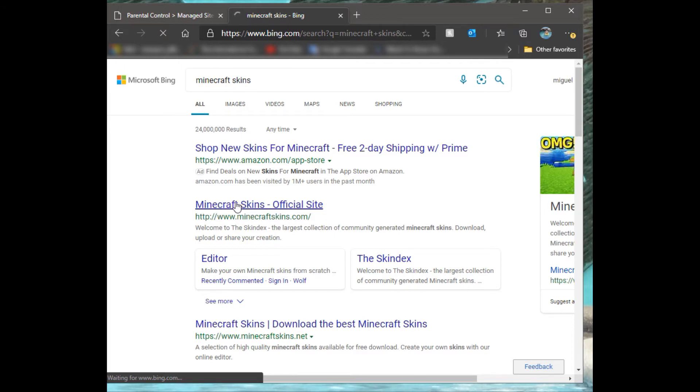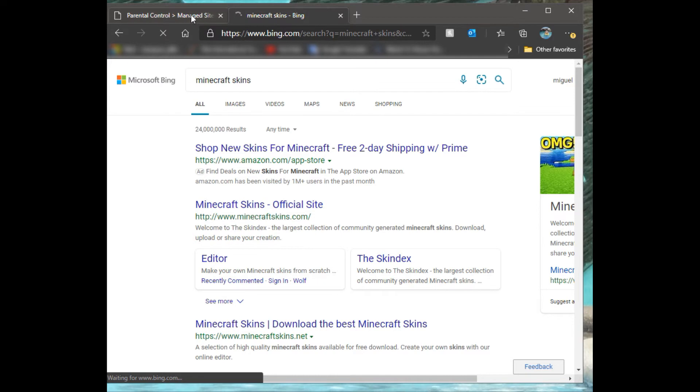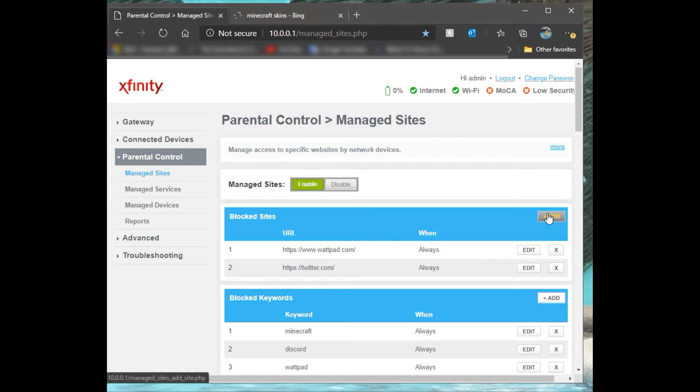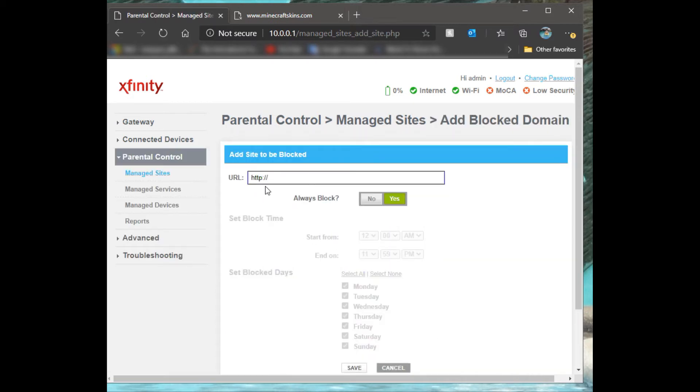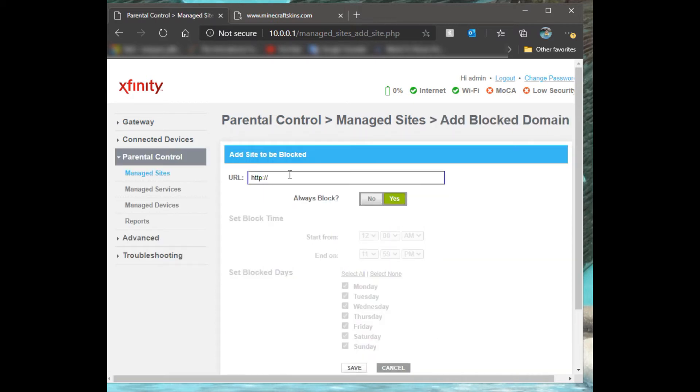We want to research Minecraft skins. This will take a while, so while that's running in the background, I'll show you how to block a site. You can either add here or add there.